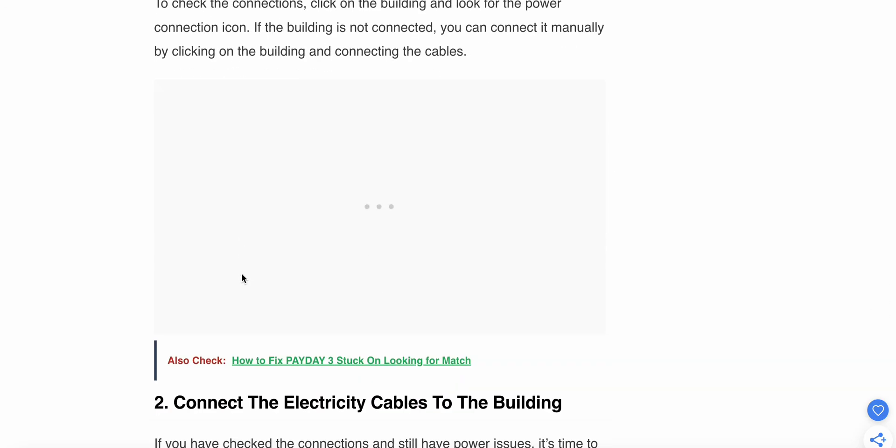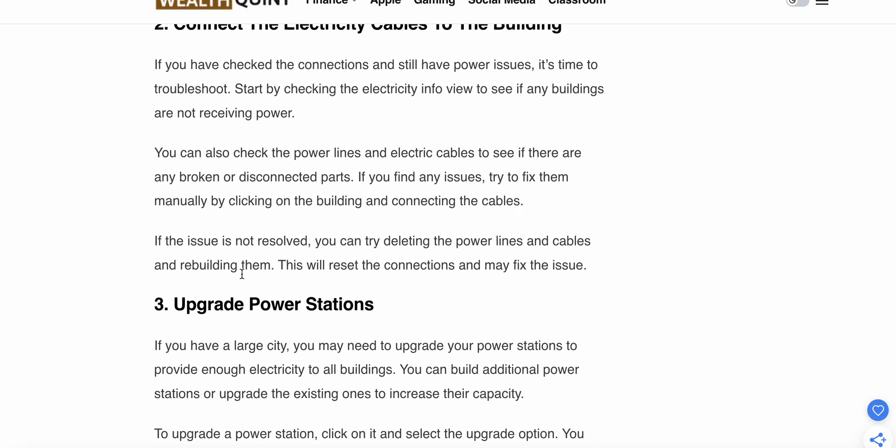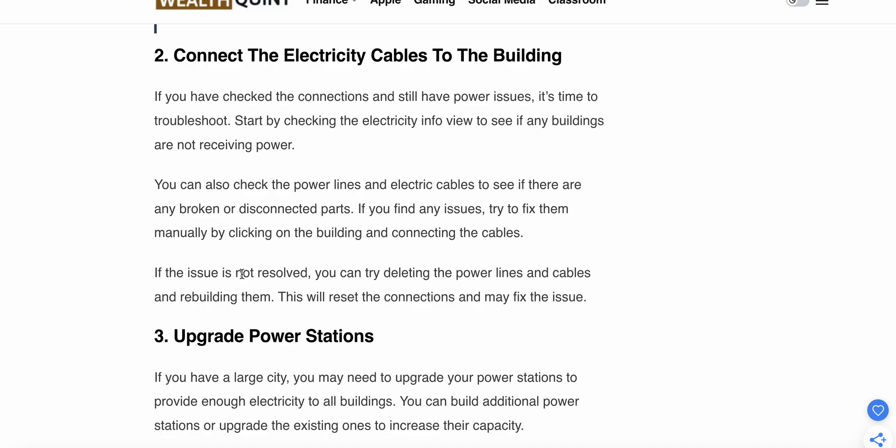Second step: connect the electric cables to the buildings. If you have correct connections but still have power issues, it's time to troubleshoot. Start by clicking the electricity info view to see if any buildings are not receiving power. Check the power lines and electric cables to see if there are any broken or disconnected parts. If you find any issues, try to fix them manually by clicking on the buildings and connecting the cables.